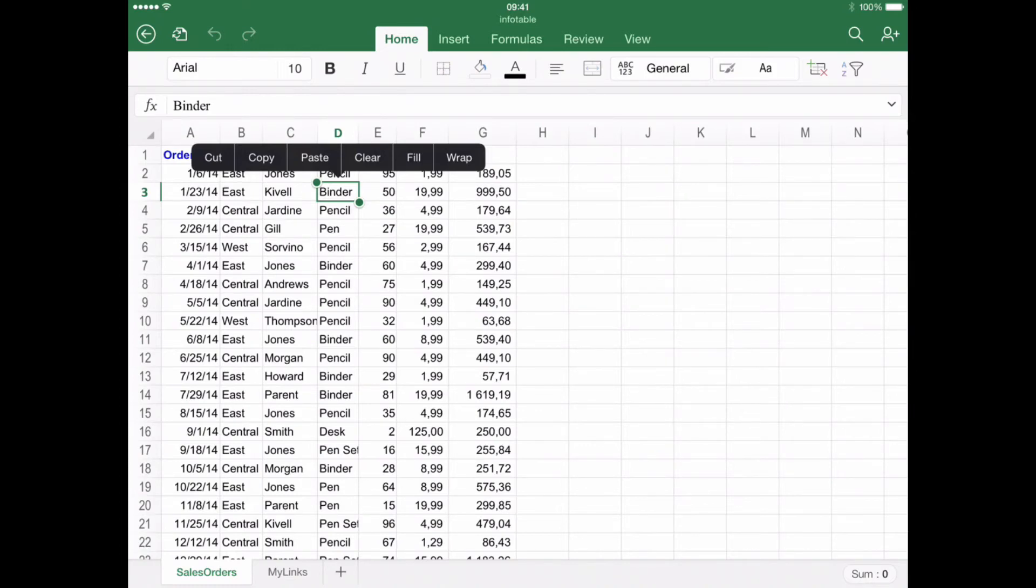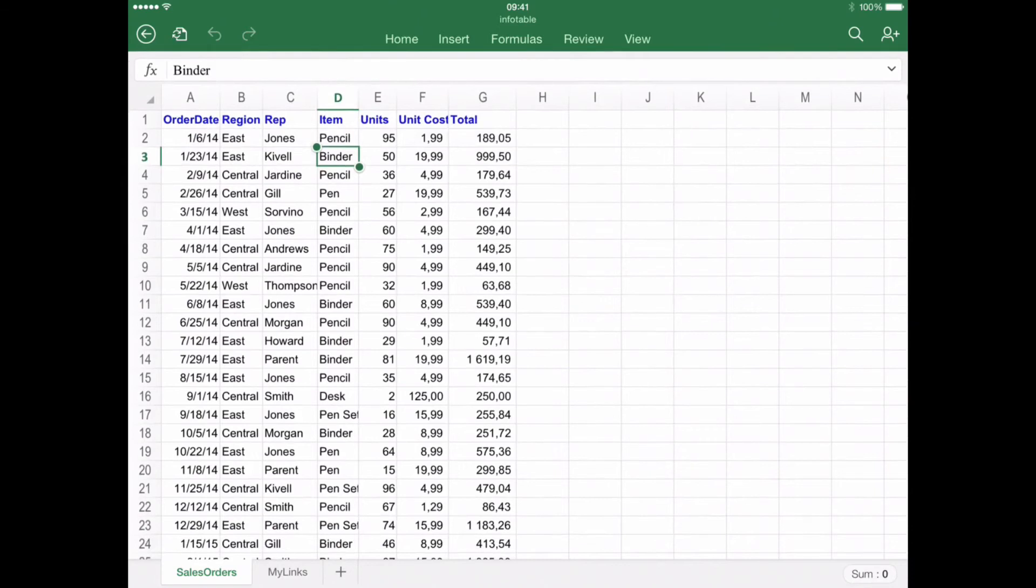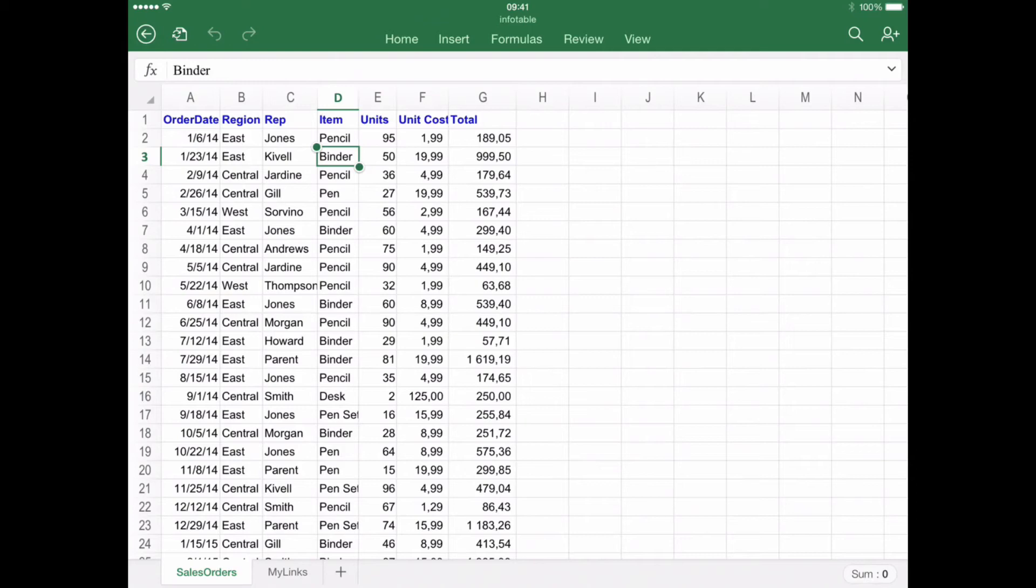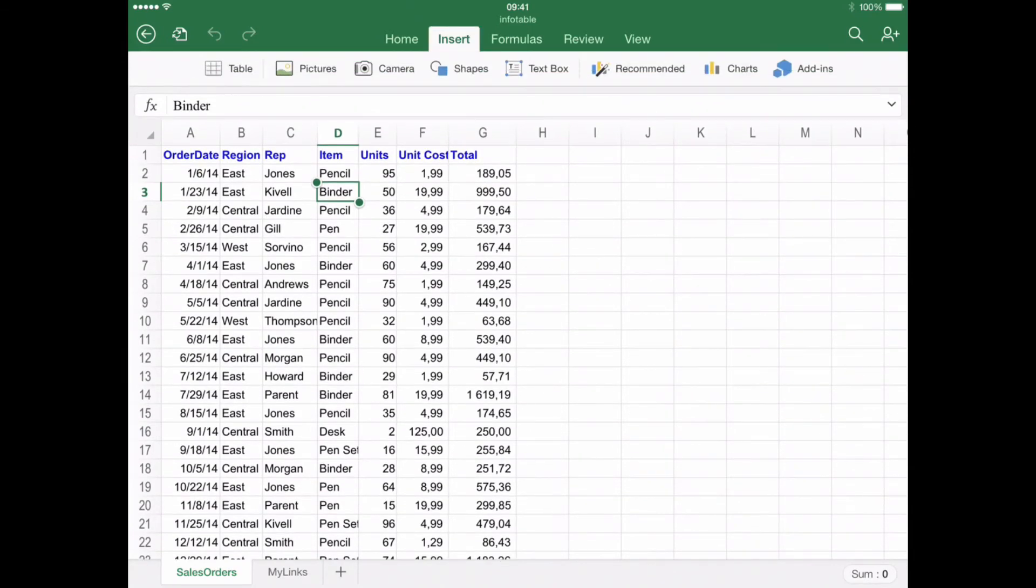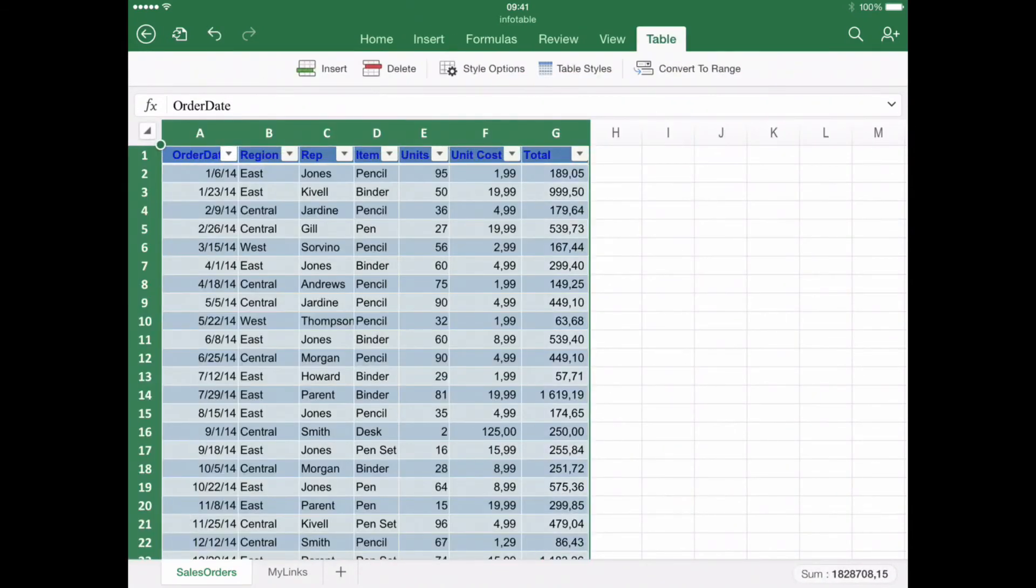Number 3. What You Cannot Do. Excel for iOS has, however, some limitations to be noted. Pivot table styles are not possible to customize or even create in the mobile version. The same goes for custom colors to shapes and WordArt's data customization and creation.